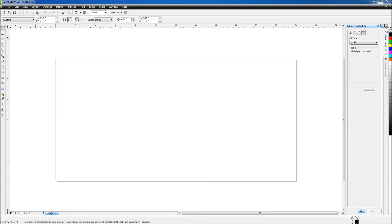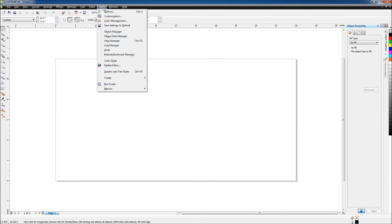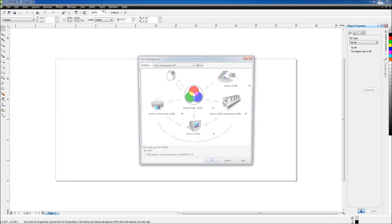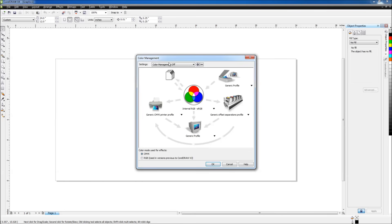Next, I'm going to turn off Color Management by going to Tools, Color Management, and making sure Color Management is set to Off.